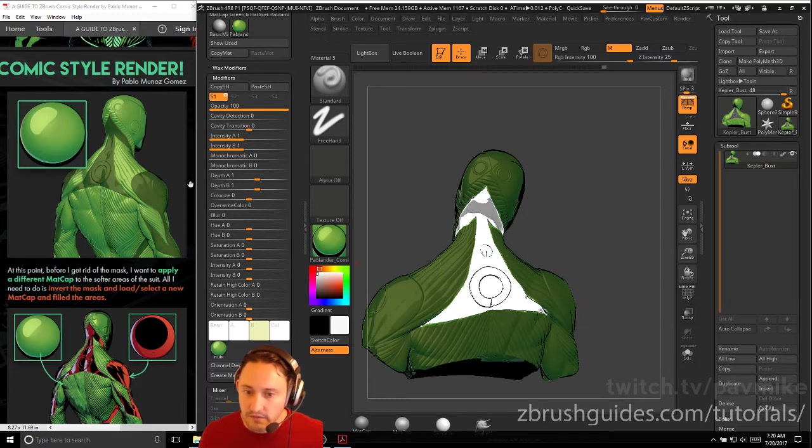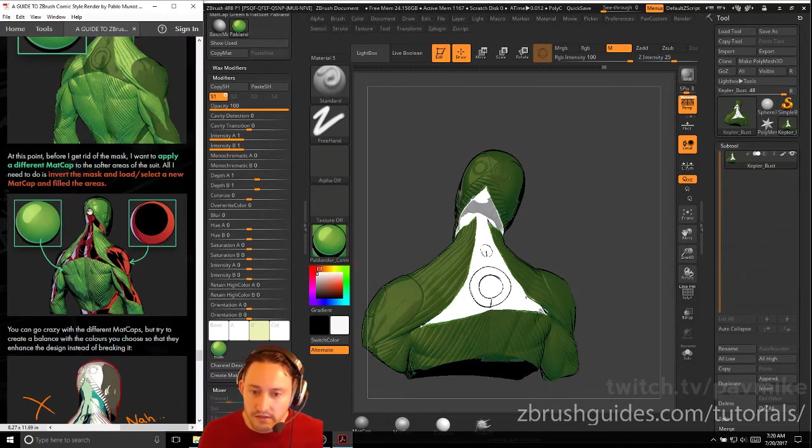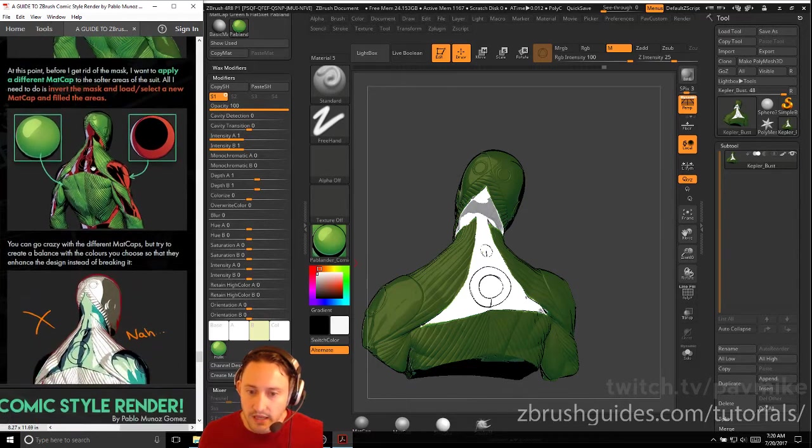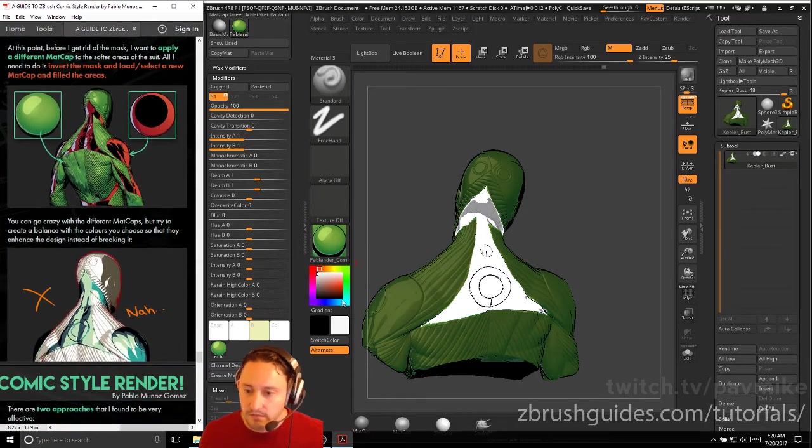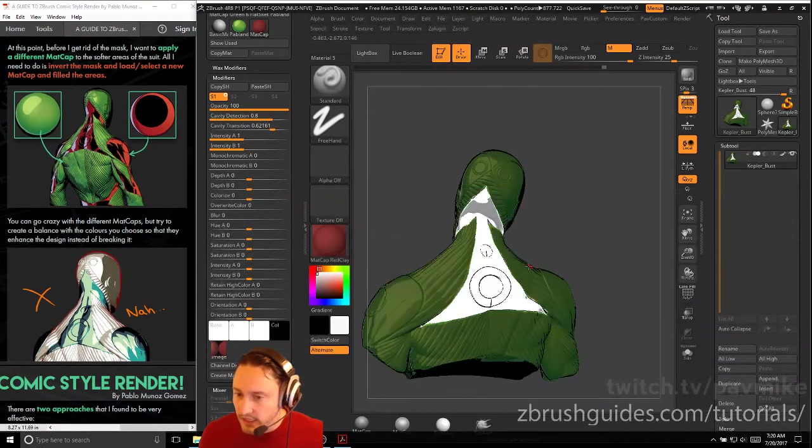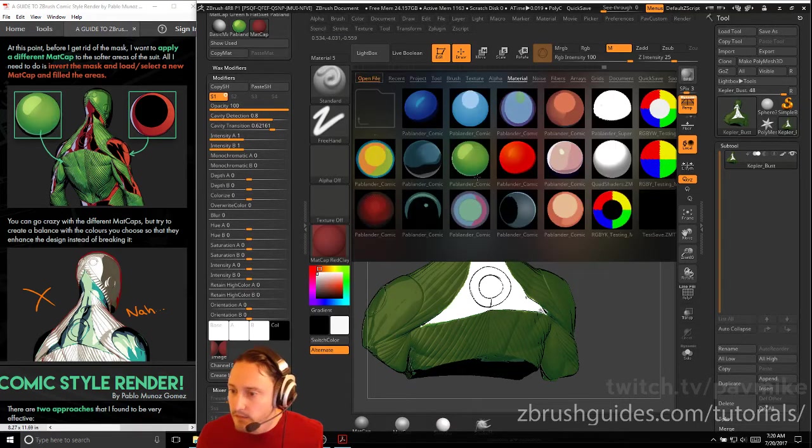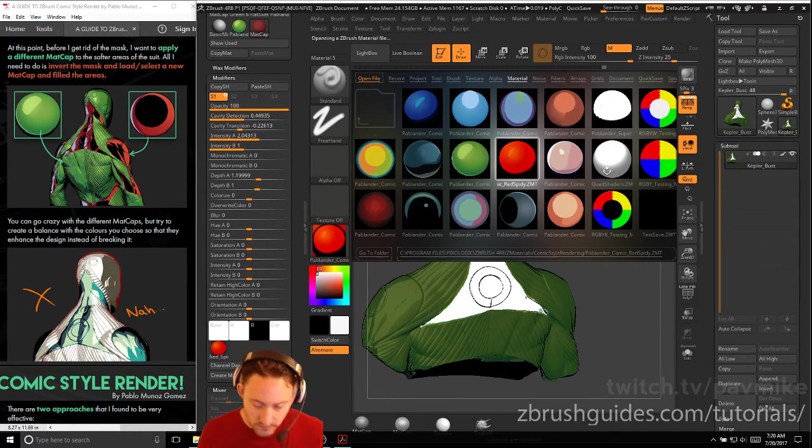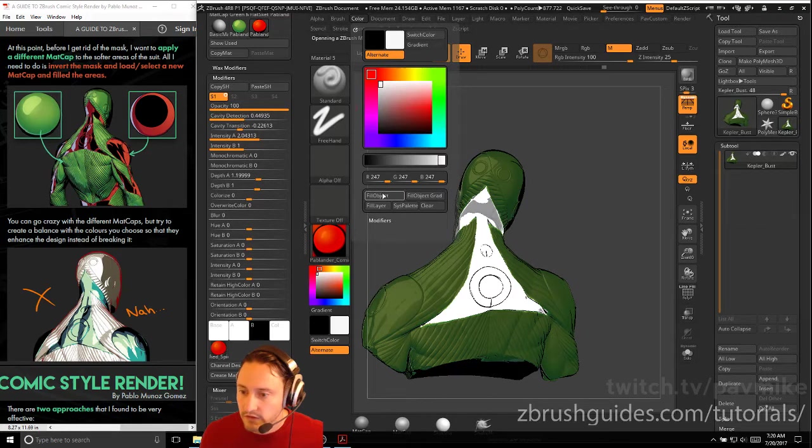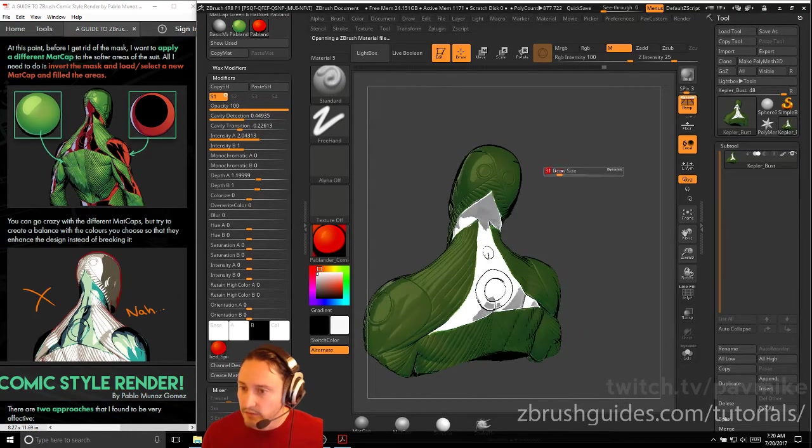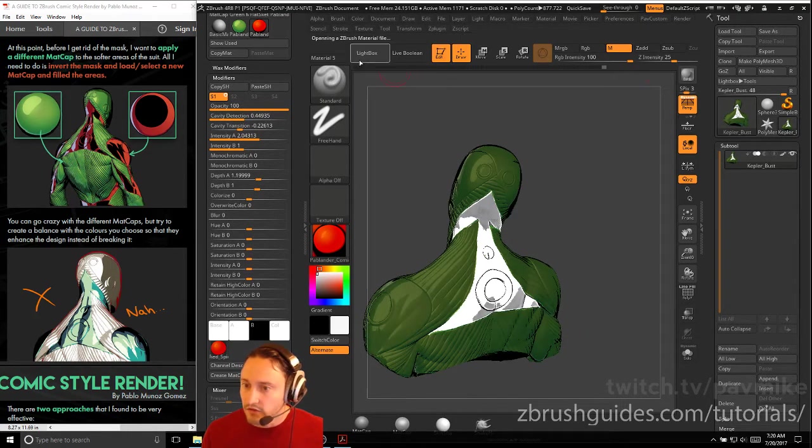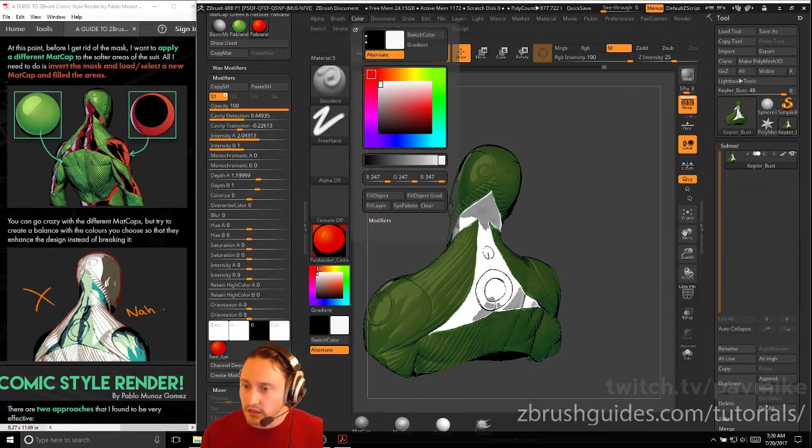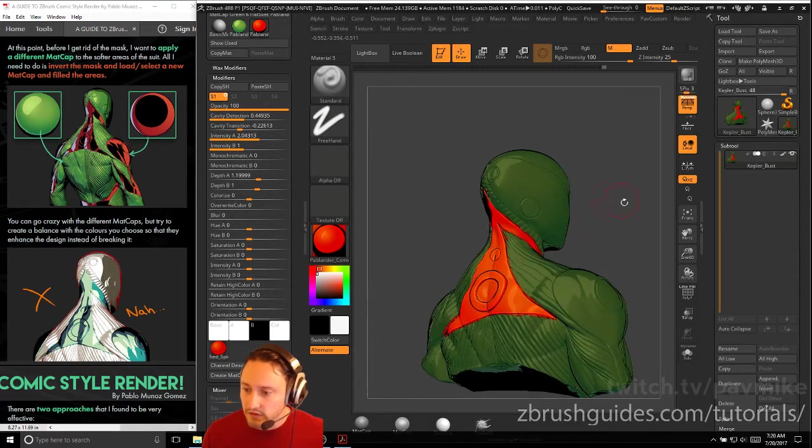That's going to grab this section here. Invert that mask - a different matte cap to the softer areas of the suit. All I need to do is invert the mask and load and select a new matte cap and fill the areas. So let's go ahead and use matte cap red clay and then we'll go ahead and grab maybe this red one right here. And now when we go to color fill object or you can paint that in. If you got M selected with your standard brush, you can just go in here and paint that in or you can just go to color fill object and I'll go ahead and fill this.